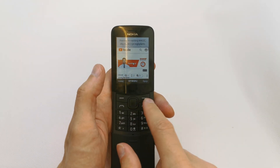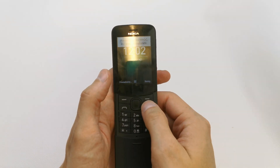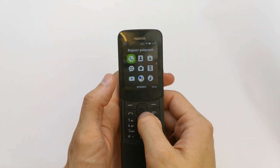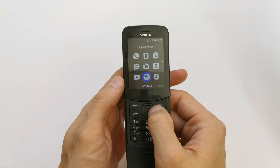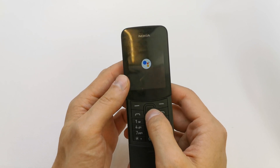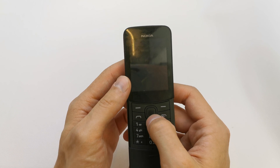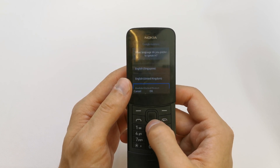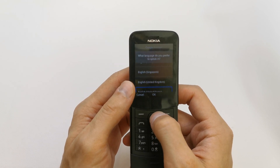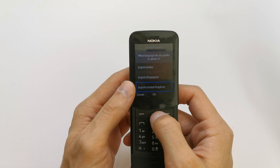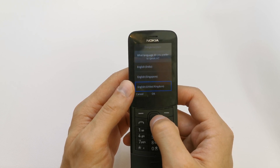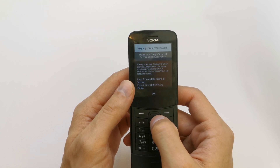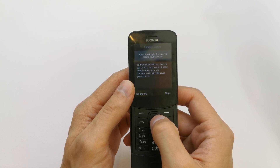Go back, and here you have an icon of Google Assistant. Just choose it. Now you can choose the language which you want to speak in. Let's choose English.